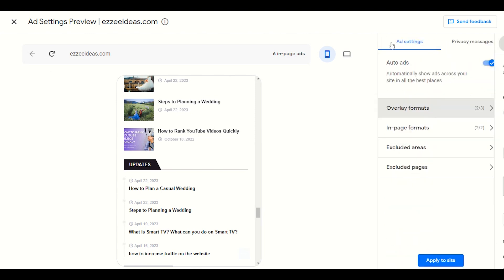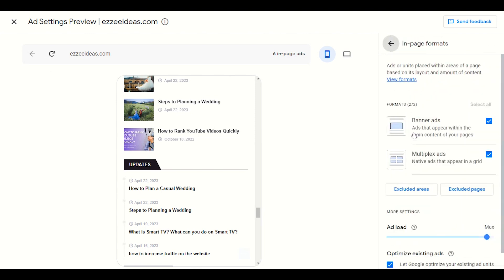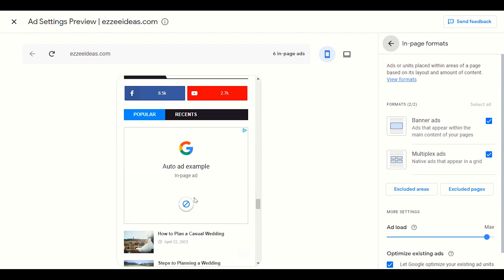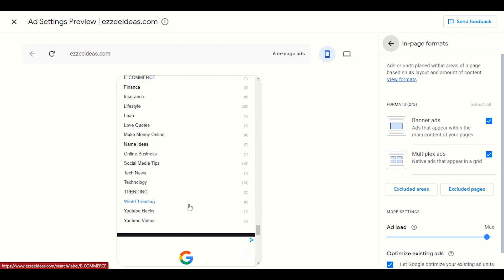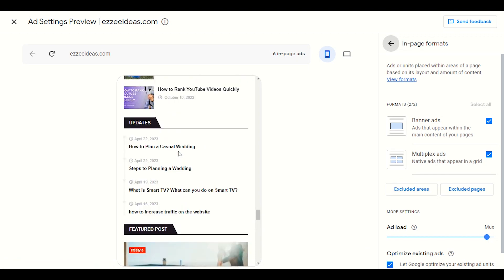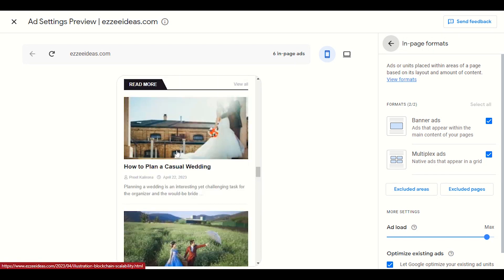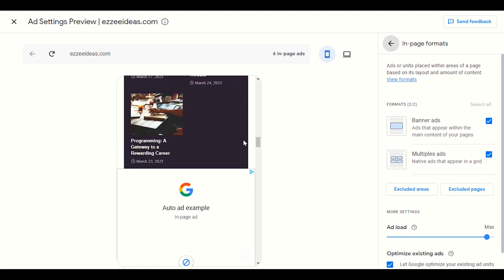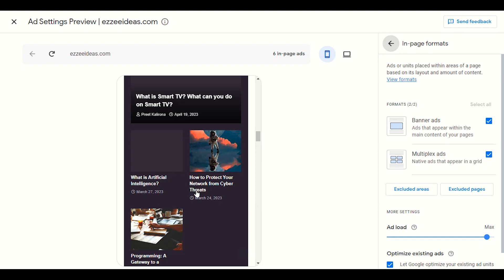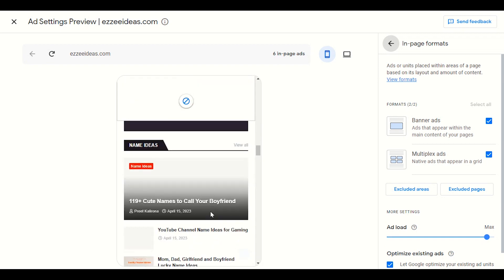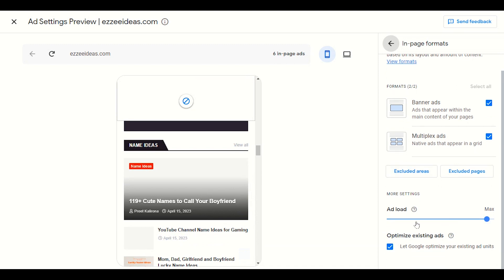Next, in the in-page format we have multiplex ads. For example, somewhere on the front page Google shows multiple ads. If Google finds a great place on your theme, it might display two or four ads depending on how much space you have in your theme.